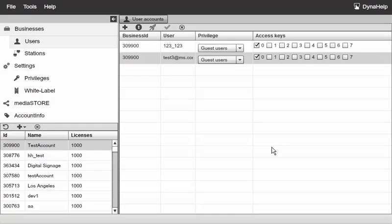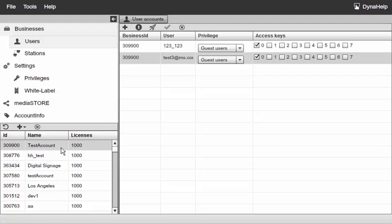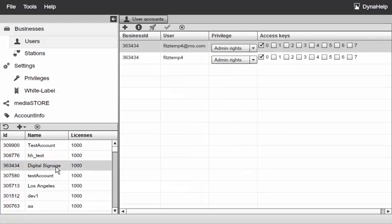I would like to note that when you're creating privileges these are system-wide, meaning that you can assign these privileges to all the businesses that you are managing under your reseller account. Right now we just demonstrated the test account that we saw earlier.